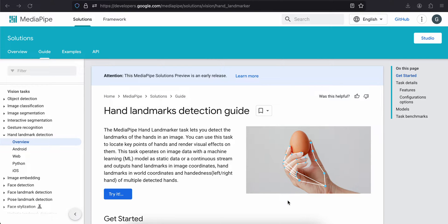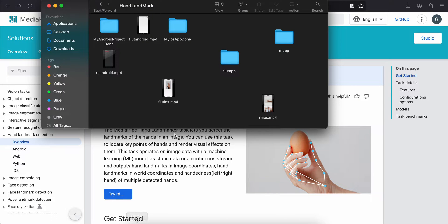Hello everyone, welcome back to the next video. In today's video I will show you how to do hand landmark detection in a Flutter app. First I will show you the output.